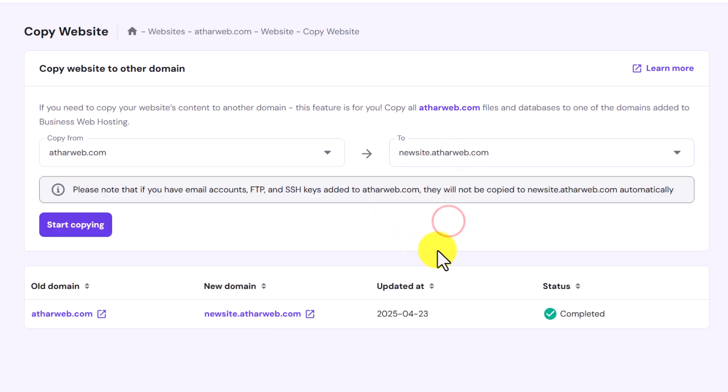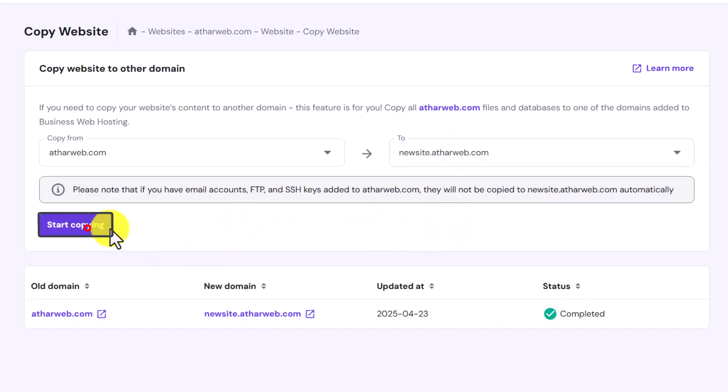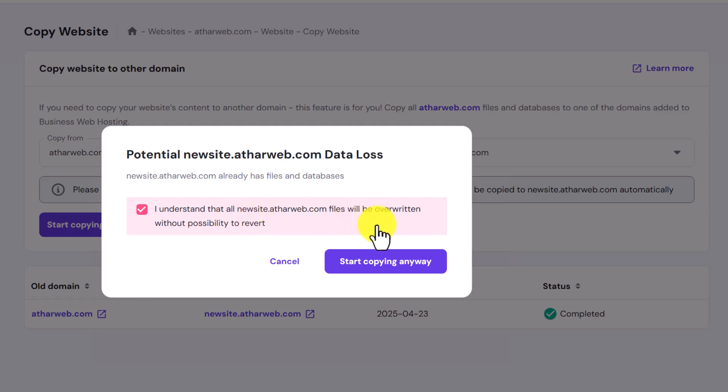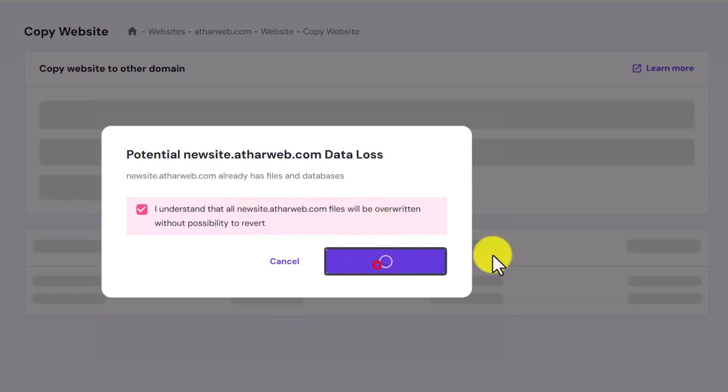Now to clone our website we are going to click on start copying. Click on this checkbox that all the files of this old website will be overwritten with the new website and then click on start copying anyway.